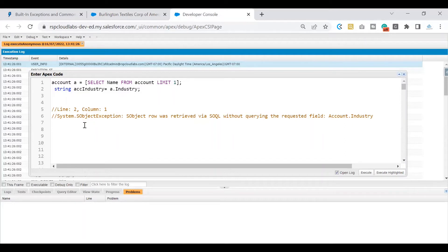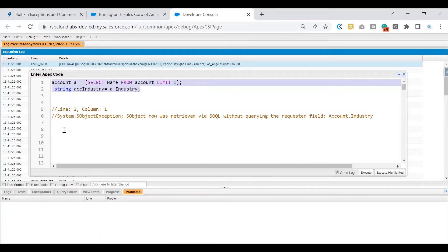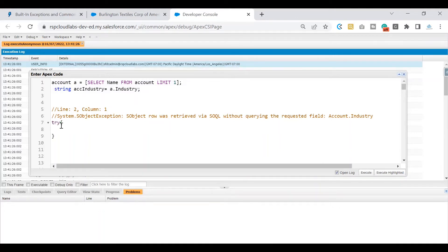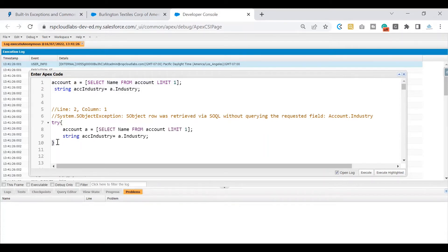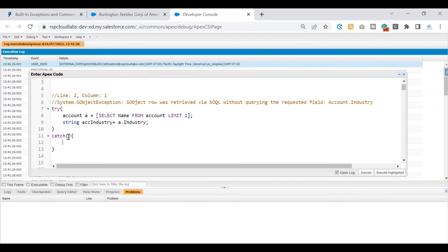So how do we counter this error? The intention of this video is to help you understand how to handle such exceptions within your code. Just like setting up a safety net, we ask the system to handle it. We can put the logic that might throw an exception inside a try block — I've written 'try', opened a curly brace, closed it at the end of the code. After that, I need to put a catch block, which is like your safety net.